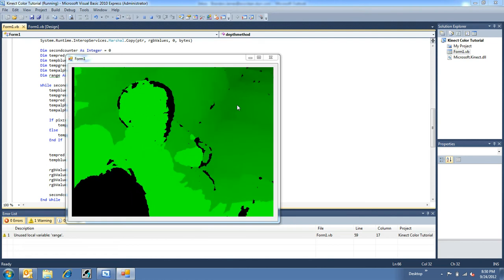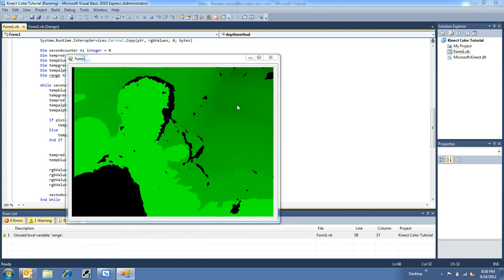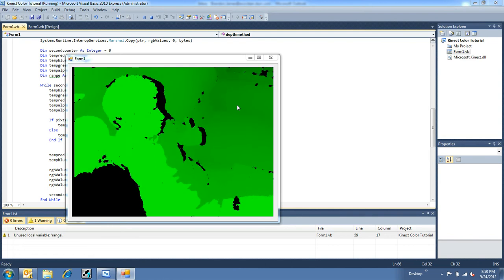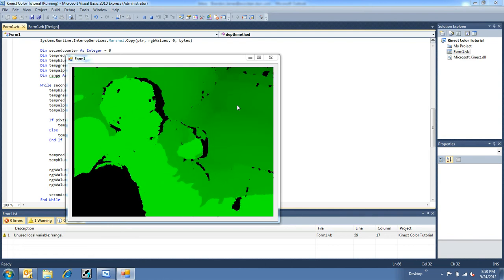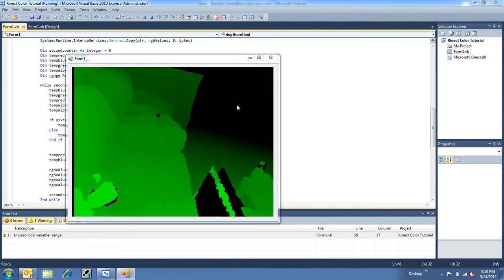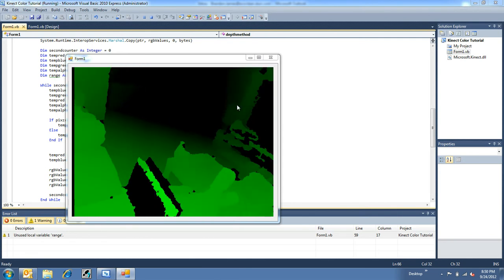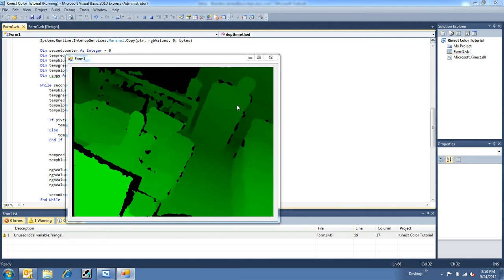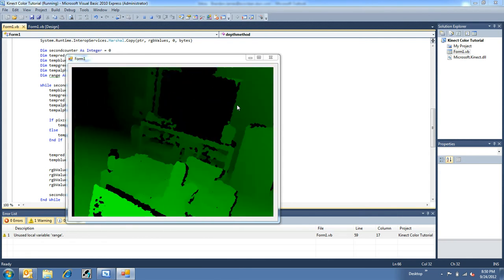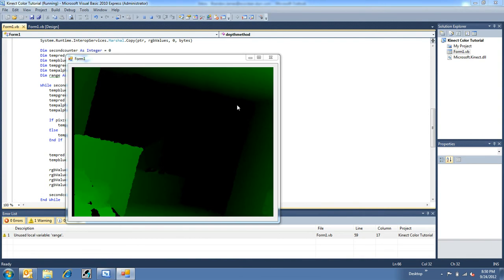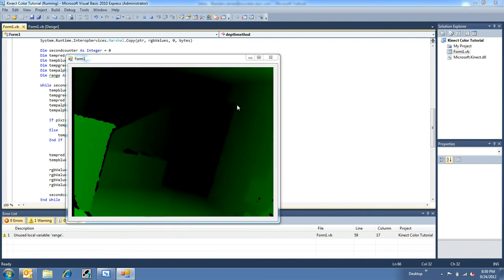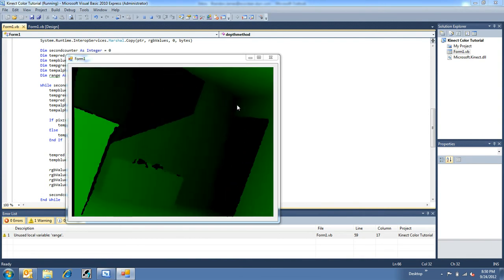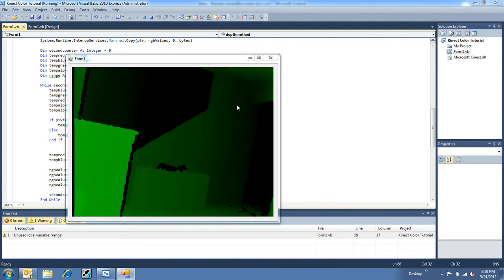Because the minimum range for depth is like four feet. Four feet and farther is like the good range of now it knows the distance. And I think it goes up to, I'd say a good 20 or 30 feet there before it actually cuts off.